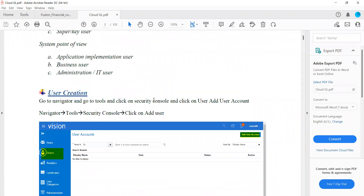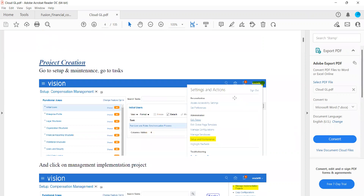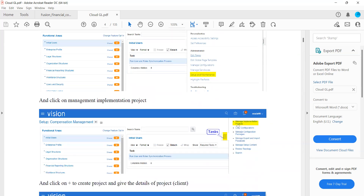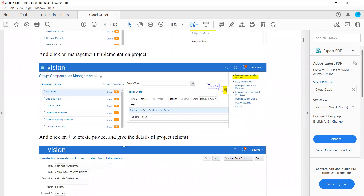The first step is creating a project. In Setup and Maintenance, we have the option 'Manage Implementation Project.' The reason we create a project is that in a real-time implementation we have certain tasks and different resources — for finance, technical, etc. To track this we have separate tools like JIRA, but Oracle provides a privilege wherein we can track inside the application, specifying what modules we are implementing, assigning those modules to particular persons, and setting target timelines.